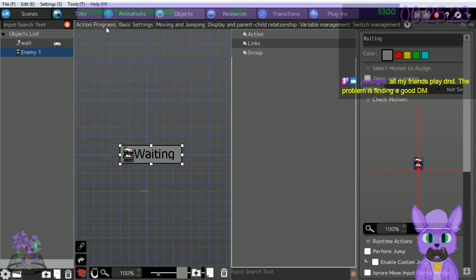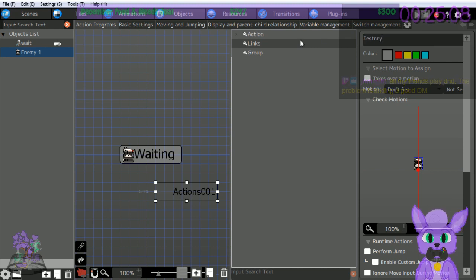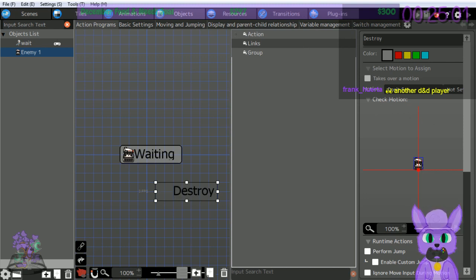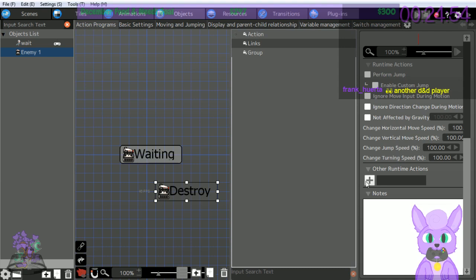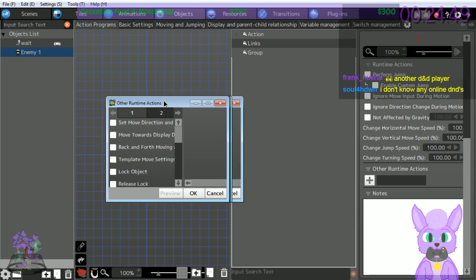Click Action Programs - let's create a setting that will destroy the enemy once hit by player attack, i.e., when HP becomes zero. Right click and select 'add action.' Here's an action - change the name to 'destroy.' Change the action to Move. Click the 'other runtime actions' button near the bottom.